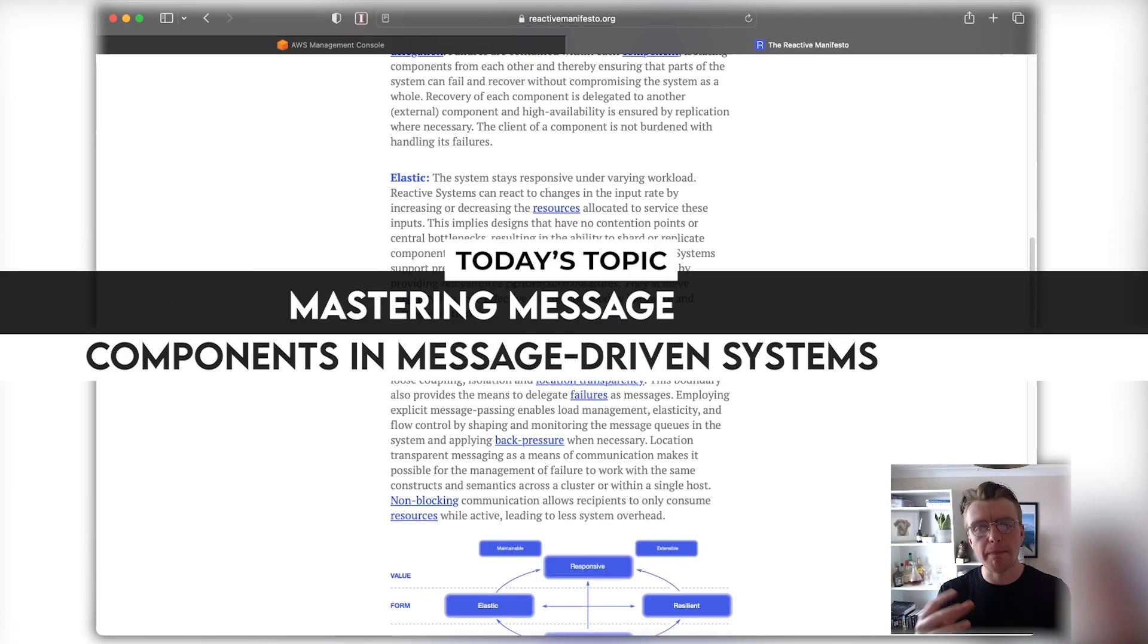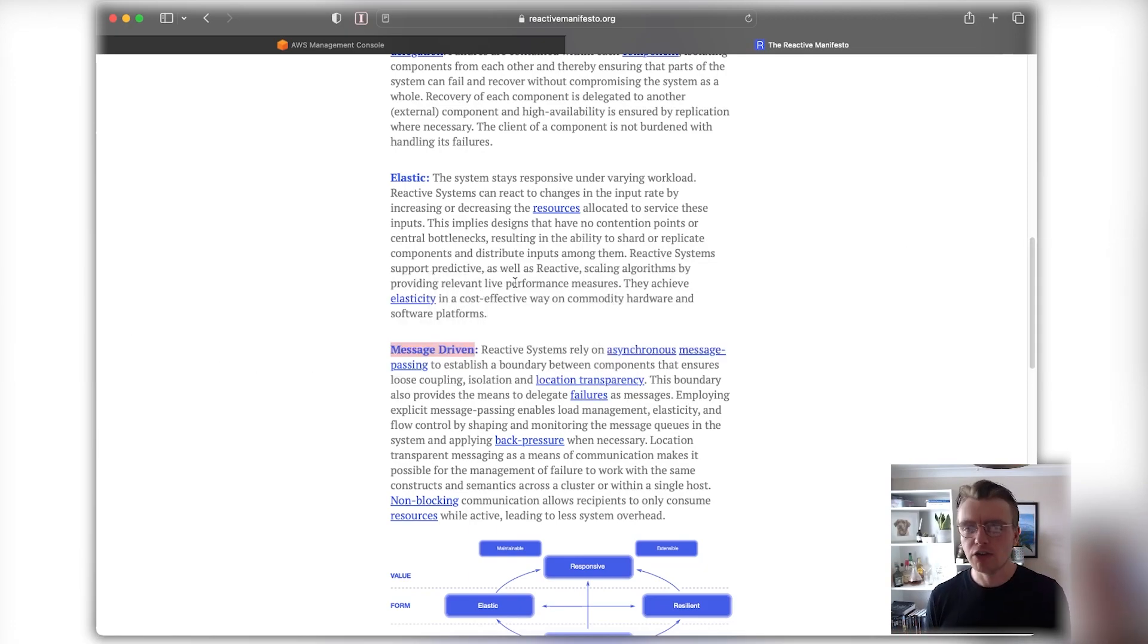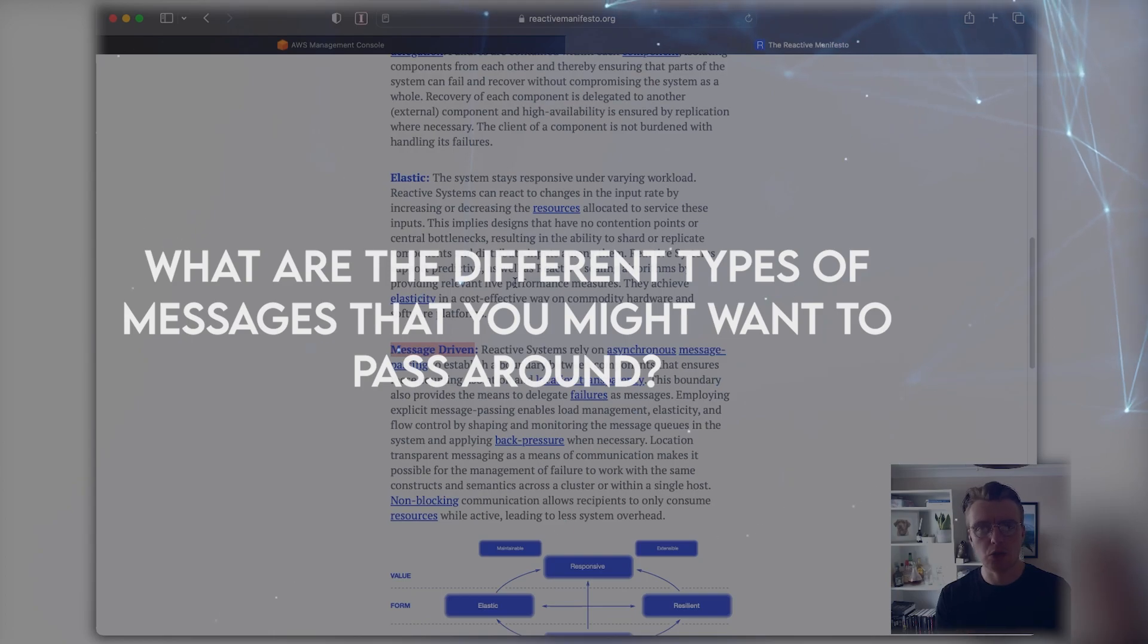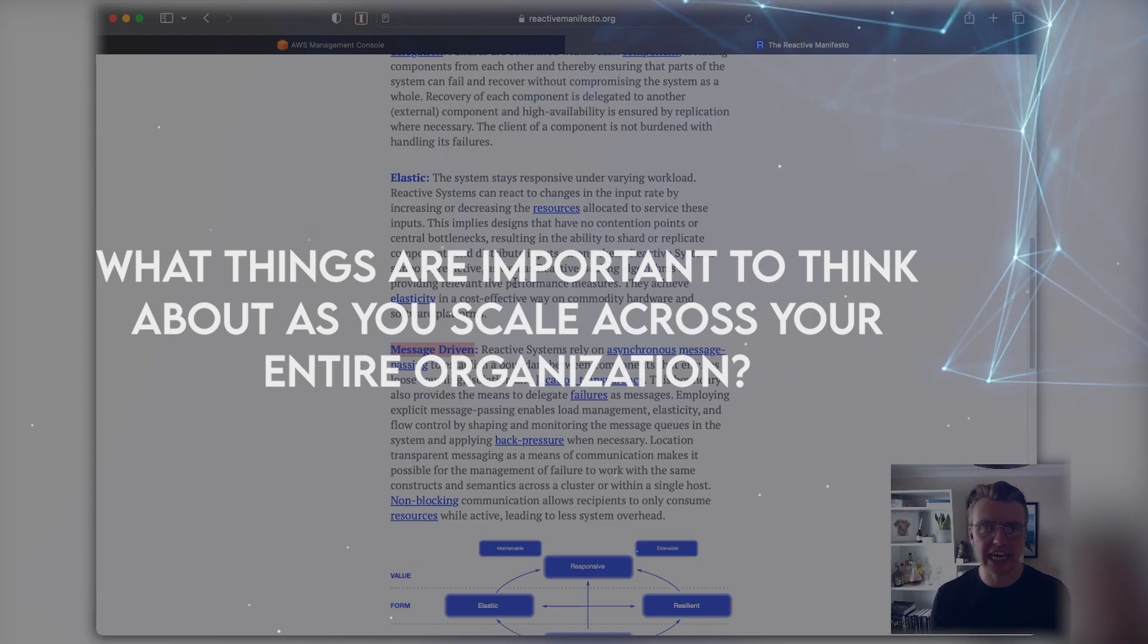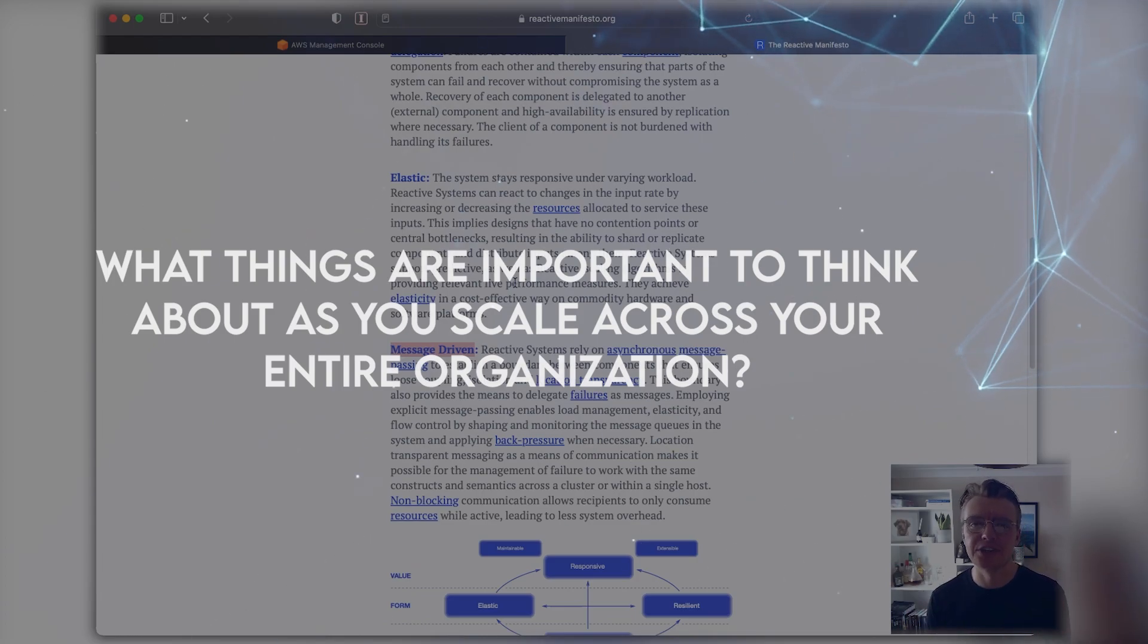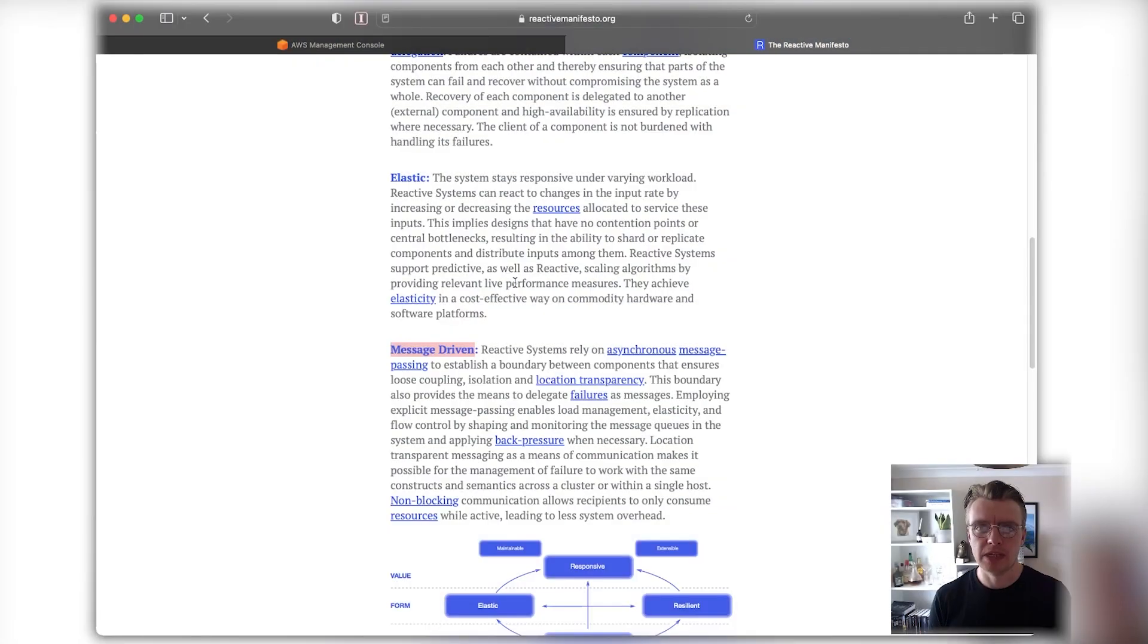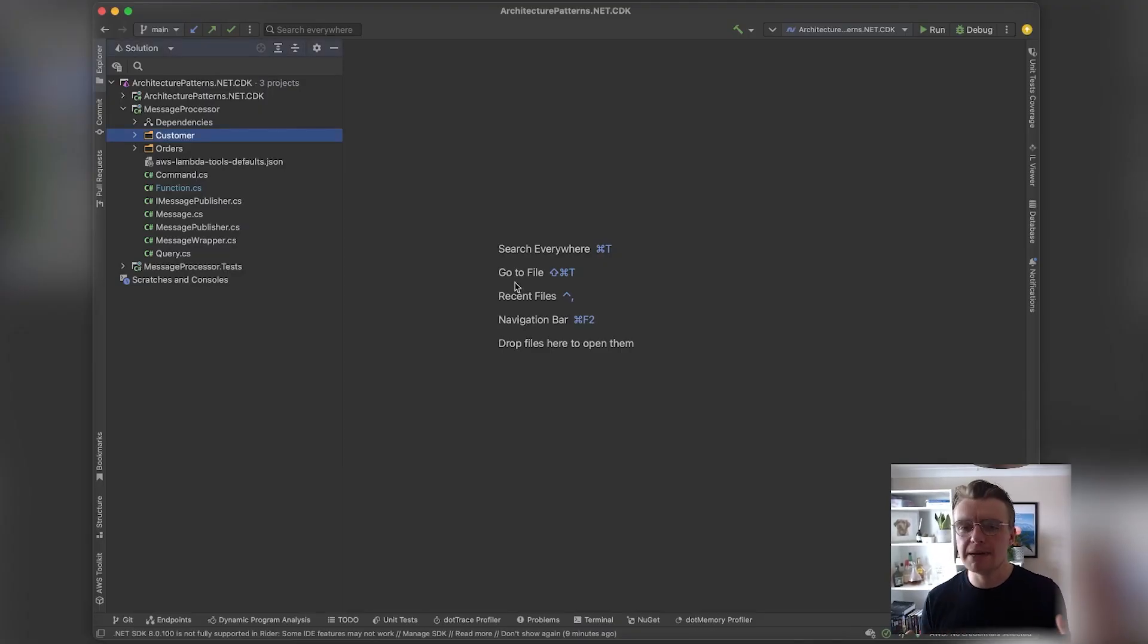In this video we're going to focus on the message component of a message-driven system. Of course, it's really easy to get started passing messages around your system, but what are the different types of messages that you might want to pass around, and what things are important to think about as you scale that across your entire organization?